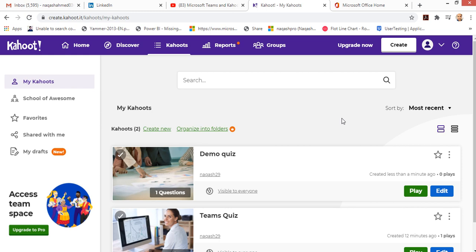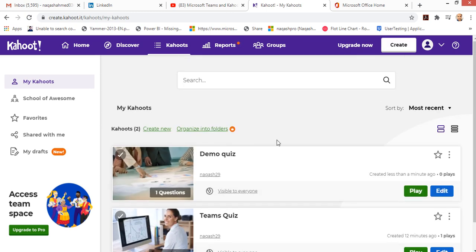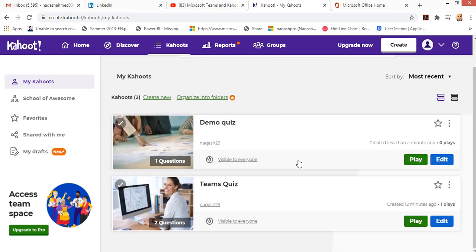I haven't explored so much yet, but Kahoot is actually a good application where teachers can use it for making quizzes. You can also organize them into folders by classes. If you have several classes, you can have several quizzes as per your classes.